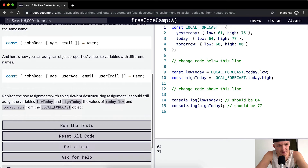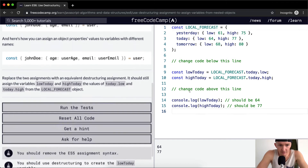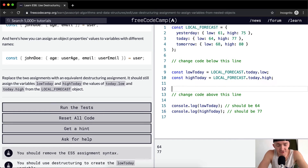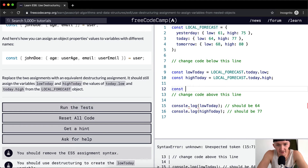It should still assign the variables low today and high today the values of today dot low and today dot high from the local forecast object. So this is just kind of like writing JavaScript backwards again, so we're going to be setting up a constant.